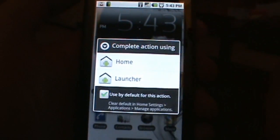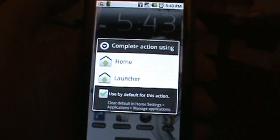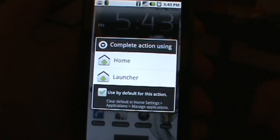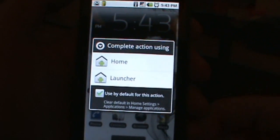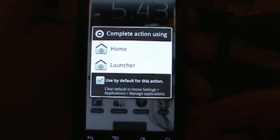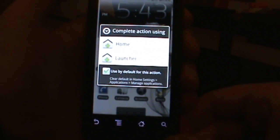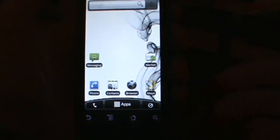So now I can go ahead and click default if I want and set this other launcher as my default launcher, and that's really how you get around that.